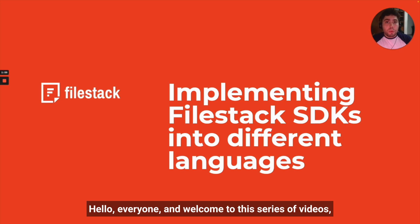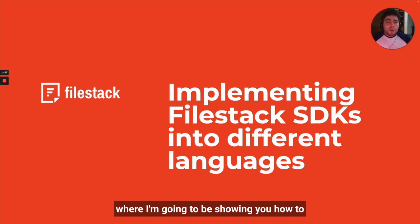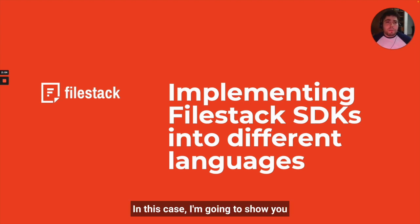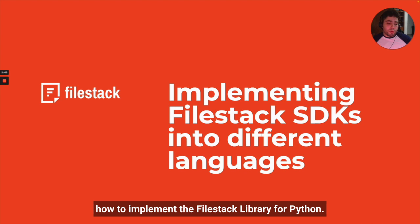Hello everyone and welcome to this series of videos where I'm going to be showing you how to actually use the Filestack library in different programming languages. In this case I'm going to show you how to implement the Filestack library for Python.